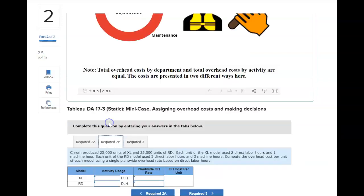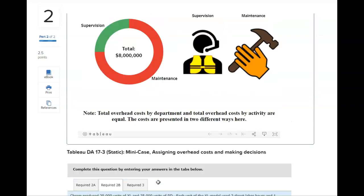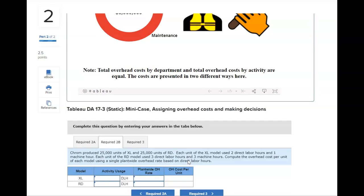For requirement two-B, you're going to use a single plant-wide rate. The activity usage for XL and RD — they tell you how many direct labor hours per unit, because we're calculating the overhead cost per unit. So you take the direct labor hours per unit and multiply it by the plant-wide overhead rate based on direct labor hours. The plant-wide rate is just taking all of the overhead and dividing by the total direct labor hours — finishing and assembly combined — which you can see at the top of the chart.